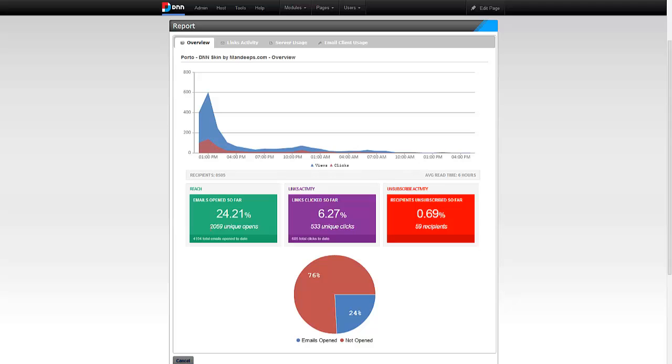I had 2,059 people open the email address. Remember, these are only approximates because these are done through some tracking mechanism which is not guaranteed. There's no way for us to track whether an email was open or not. So these are just using some workarounds. This is only an approximate number. They're not exact numbers. They cannot be exact numbers.